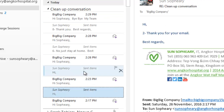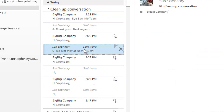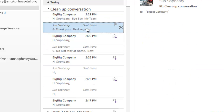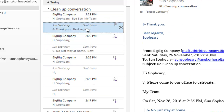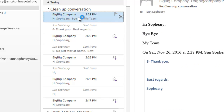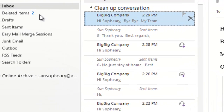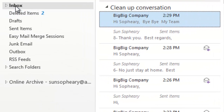Some emails come from Sent Items. What we are going to do is delete redundant messages in the inbox folder for this conversation only.